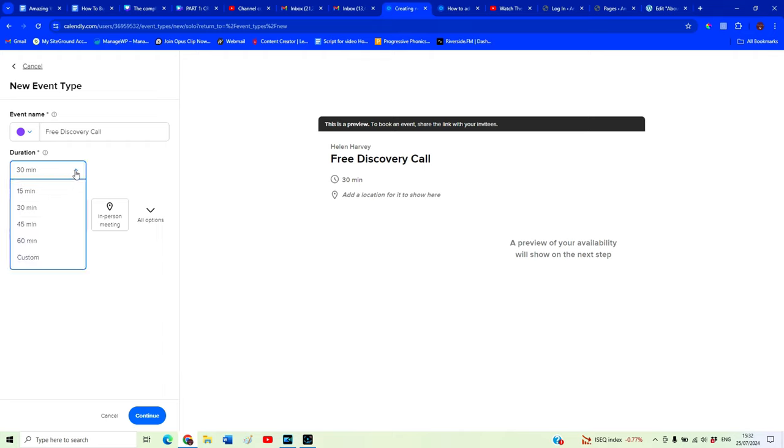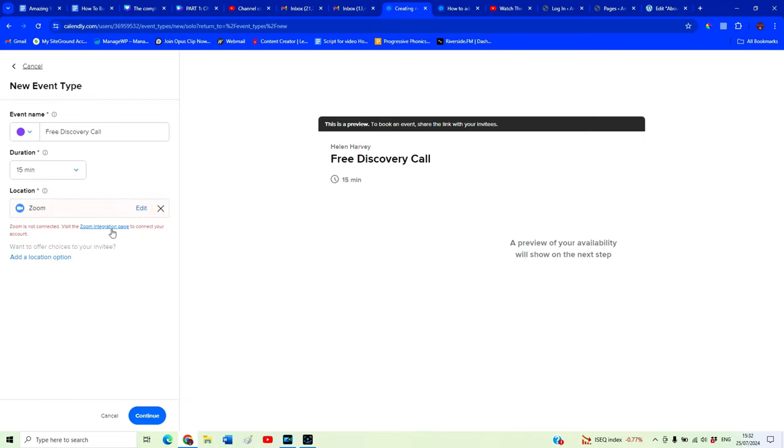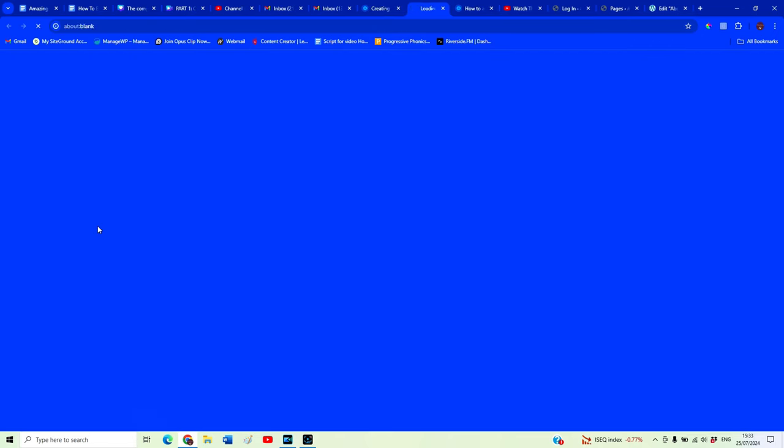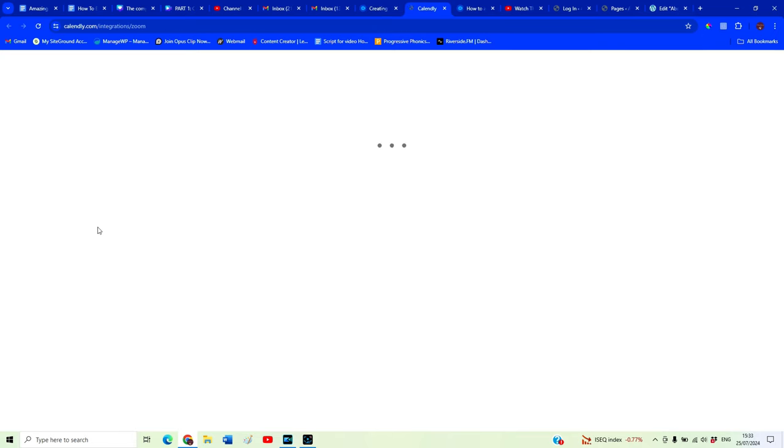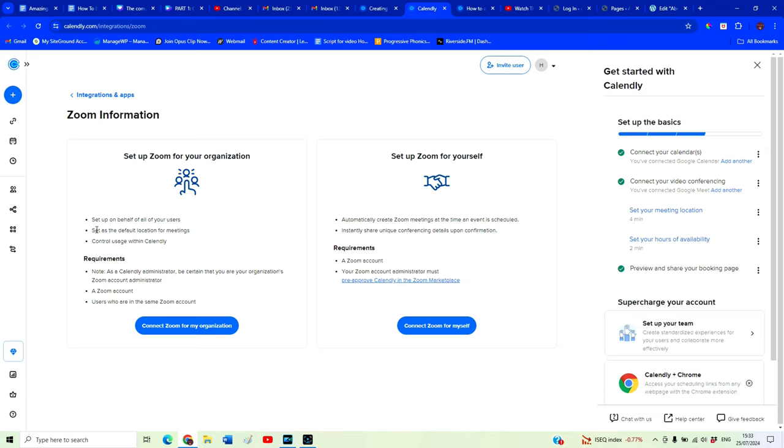We're going to say our free discovery call is 15 minutes. It's going to be done. You can either do it by phone call. A lot of people like to do these via Zoom. It means you get to see people face to face. They get to see you face to face. So we're going to click on Zoom. And if you want to use Zoom, you need to integrate it with your Zoom account. So we're going to go ahead and do that. This will mean that people will automatically be sent the Zoom link in order to join our call. So I'm going to click connect Zoom for myself.